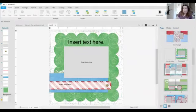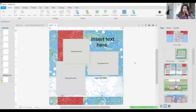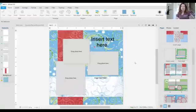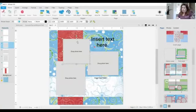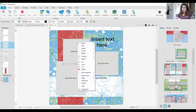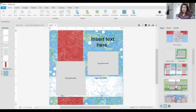So going back to pages. Even though these are pre-designed templates, you can take and change them around. There's nothing in here that cannot be changed. If you don't want to use three photo boxes, just right click on it and delete it.